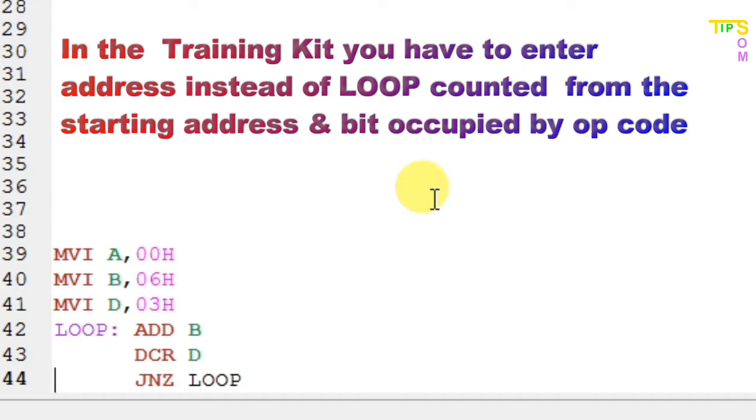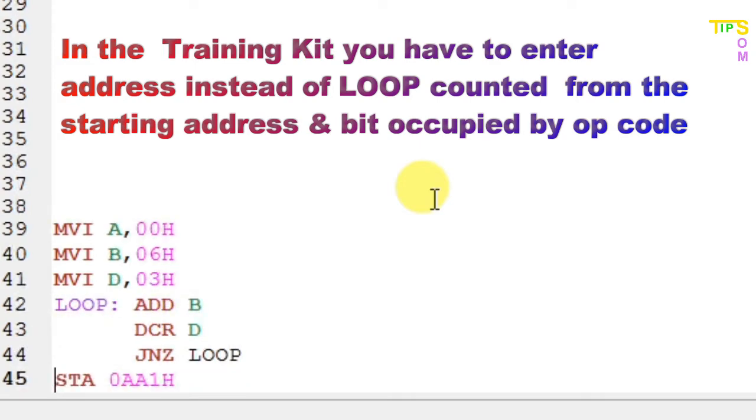Then JNZ loop. If D is not set to zero, the cursor will again go to the loop. It will add B again, so six plus six. This way it will do unless and until D becomes zero. When D equals zero, six plus six plus six has been added to accumulator three times.